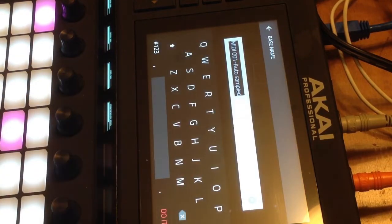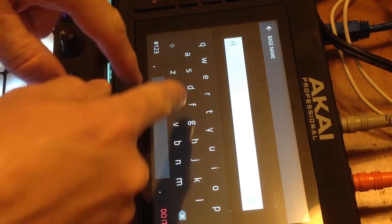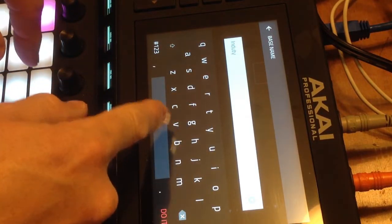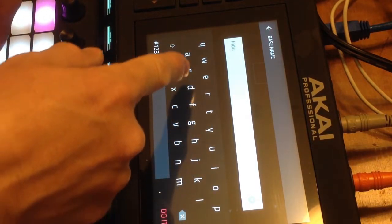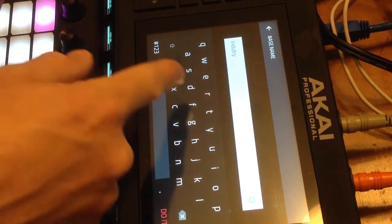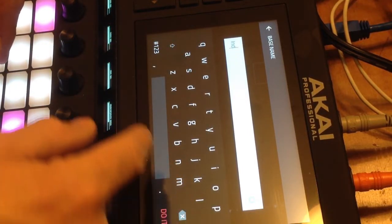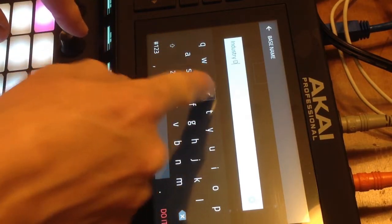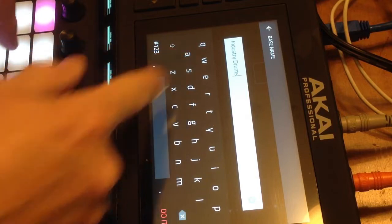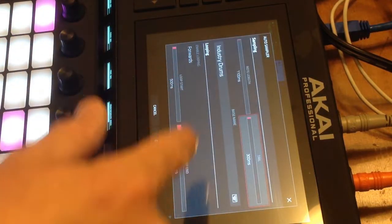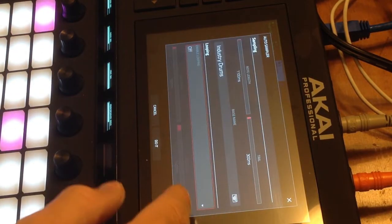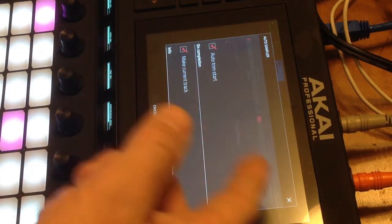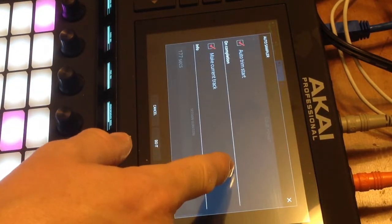We'll call this Industry Drums. And then looping. We don't want looping for this piece. We want just one shots. Auto trim the start. Yeah. Might as well make current track.